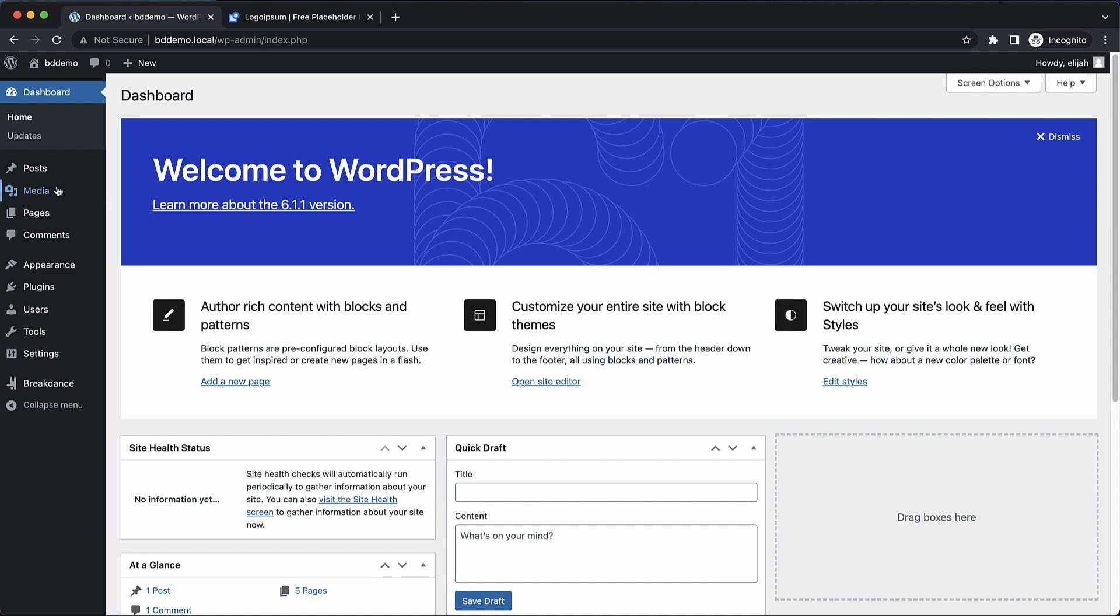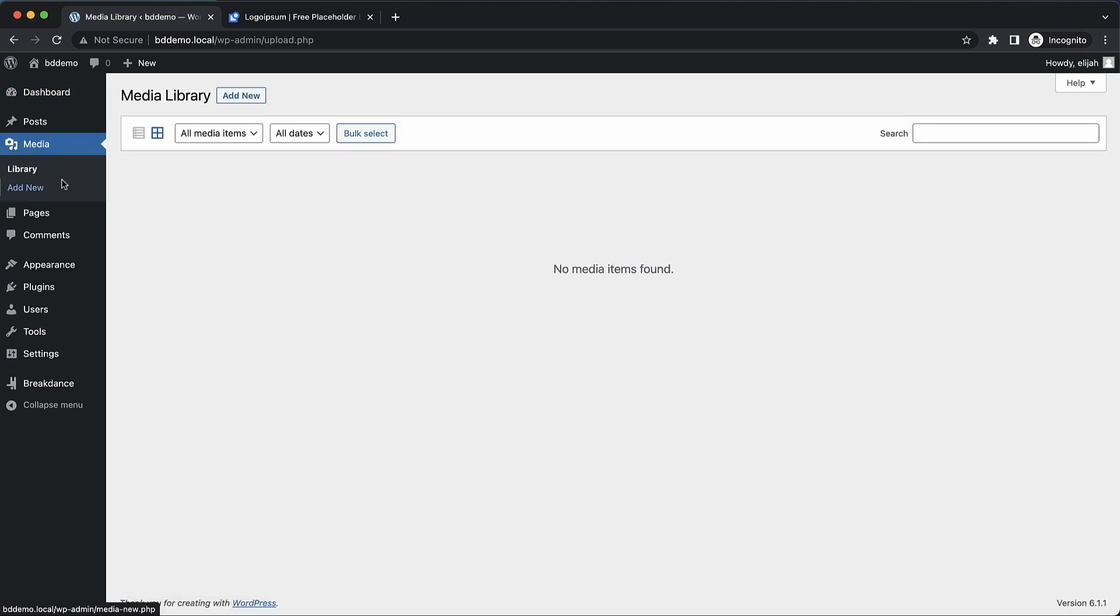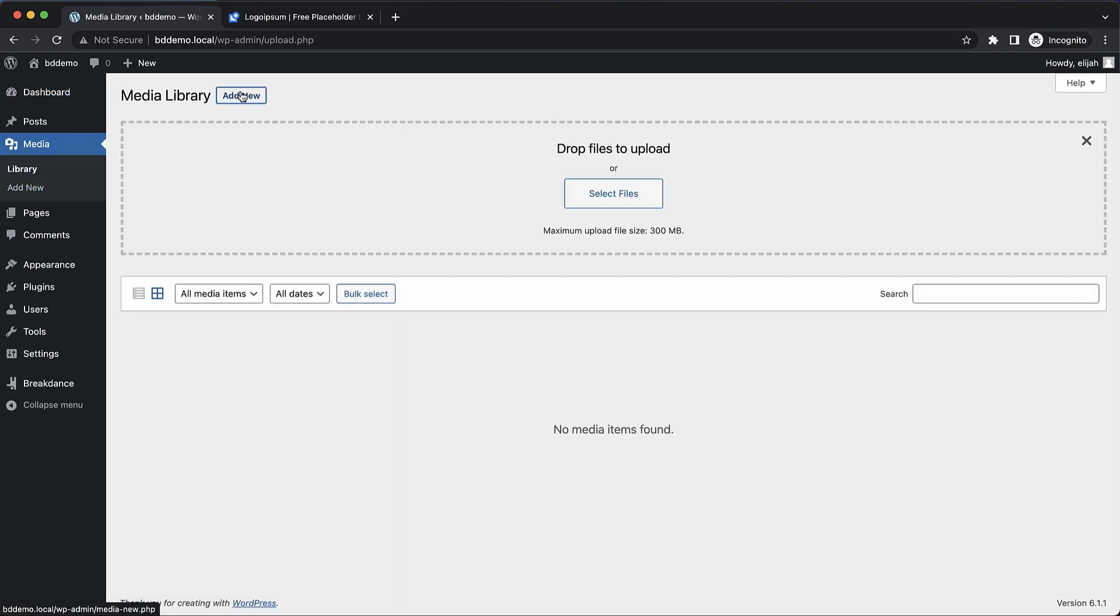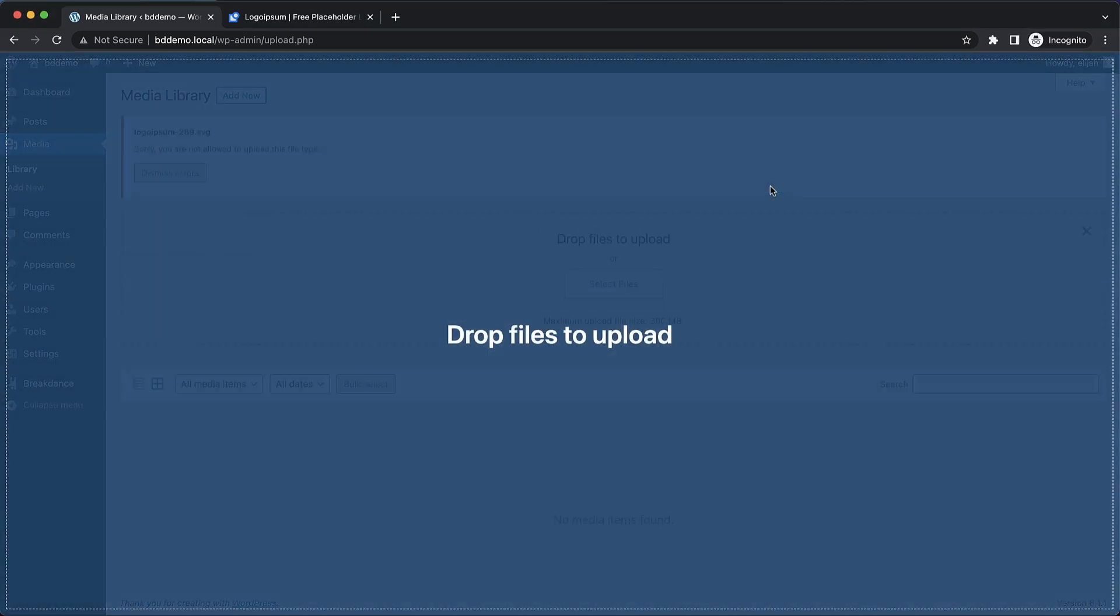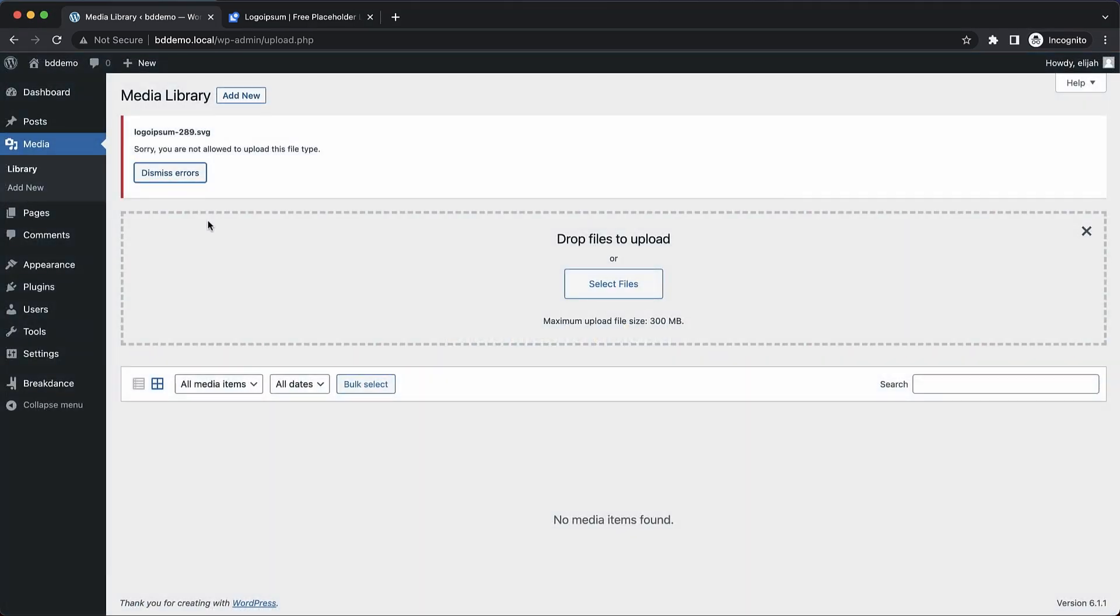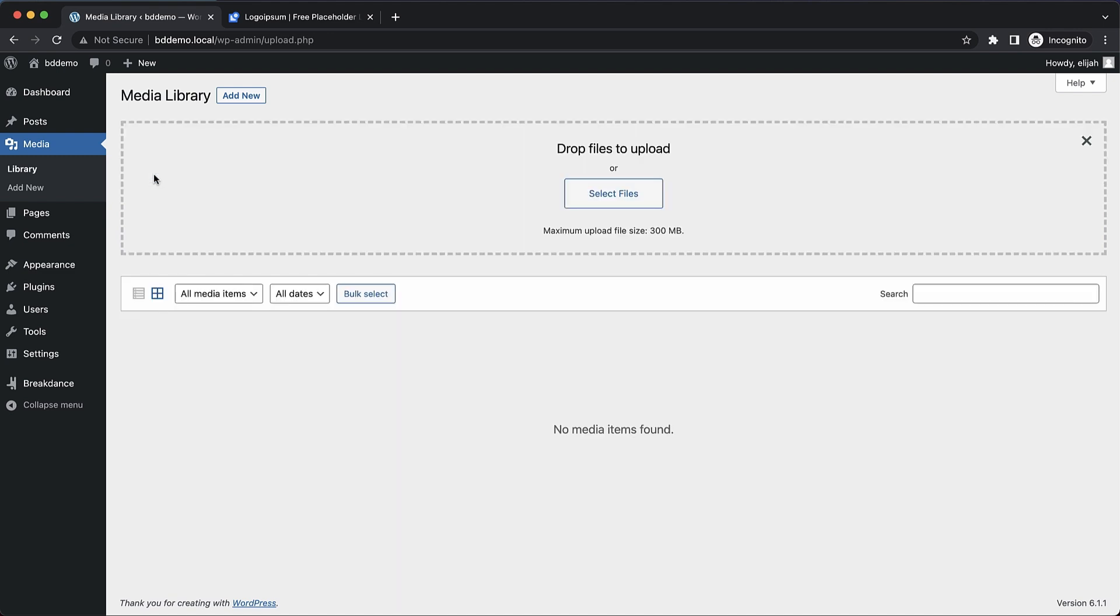So normally, if you try to upload an SVG file to your media library, you're going to run into a problem. Let's just drop one in here to illustrate that. Sorry, you are not allowed to upload this file type. That's because SVGs can contain other code and can present a security risk, so they're disabled by default.